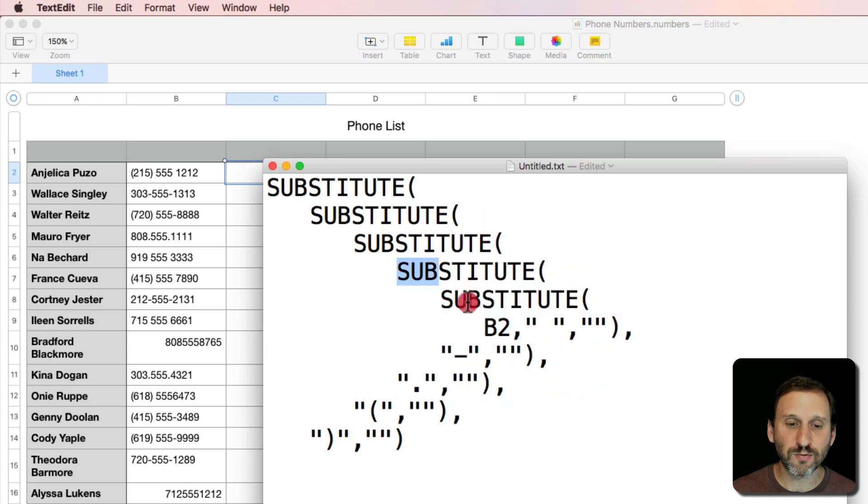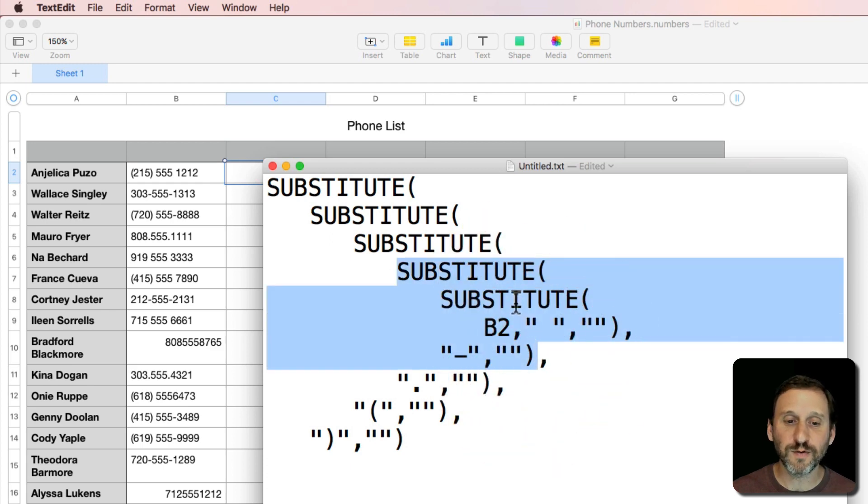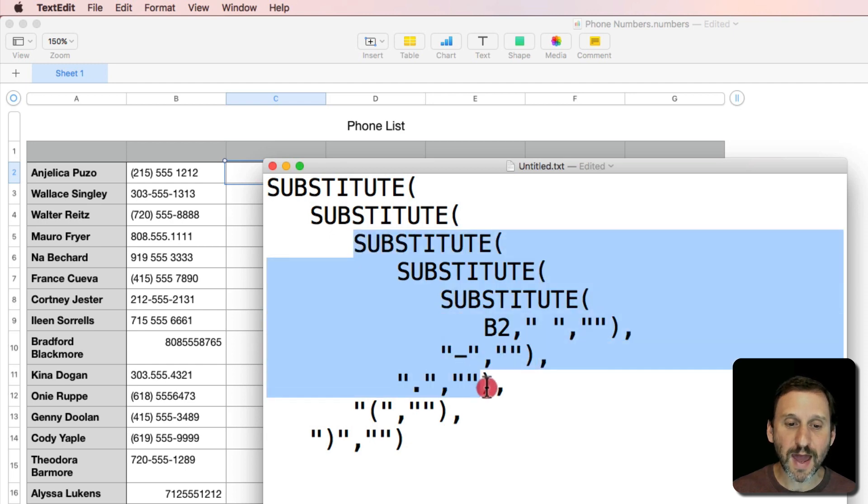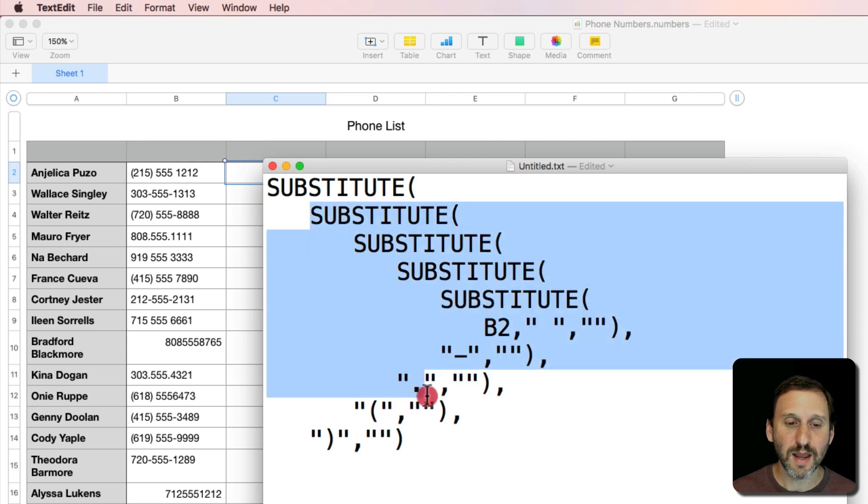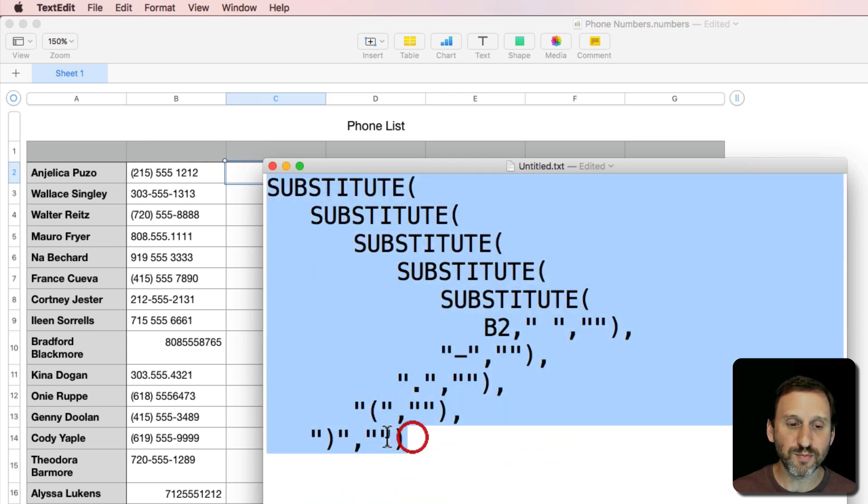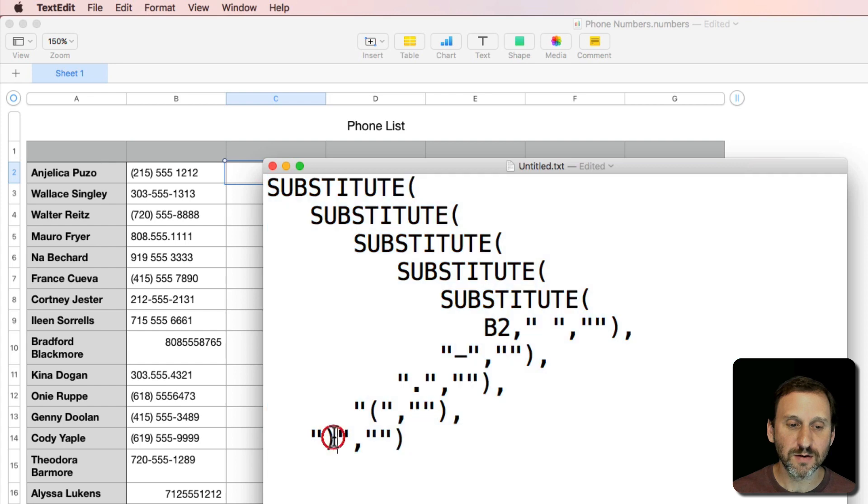Then I'm going to wrap that, take the result from that, and wrap that into a Substitute that looks for a dash and replaces it with nothing. Then wrap that in a Substitute that looks for a period and replaces it with nothing. Then a left parenthesis, which is this here, and a right parenthesis, which is this here.